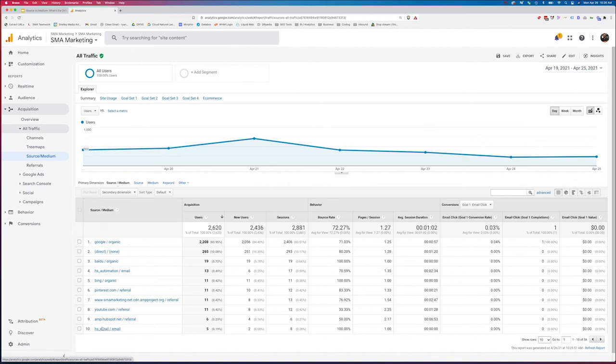So this was a quick overview of understanding what source is, what medium is, and how we can use them together to get a heartbeat or a better understanding of how our digital marketing efforts are performing.